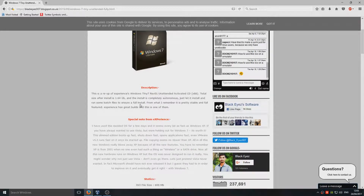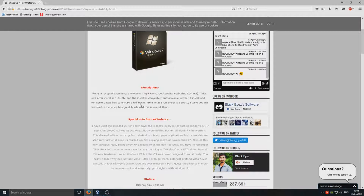That is absolutely incredible — it's so small because they've not included a lot of the rubbish that comes with a normal Windows installation. That means it boots up really fast. If you've got a really slow computer, you'd want to install this, but I would not recommend this on a machine you use every day, as it's not 100% legit.